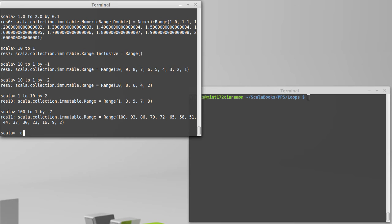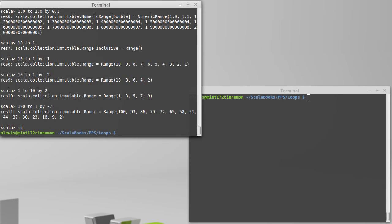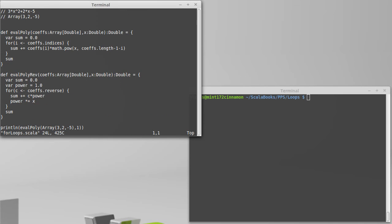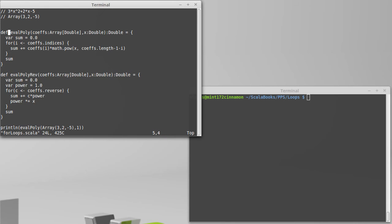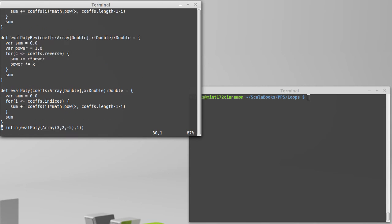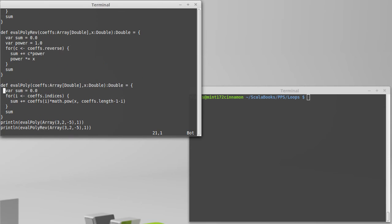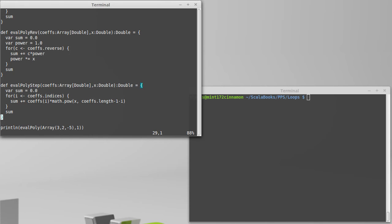Using that backward counting, we can actually write yet another version of our eval poly. This one will look like a combination of these two. I'm going to get rid of the pow but continue doing indexing. So, we'll call this eval poly step, because we're introducing the step aspect of this. And I want to go through the indices backwards.